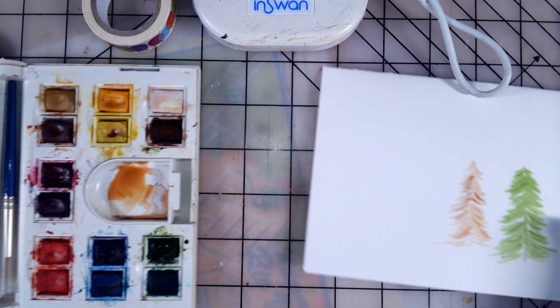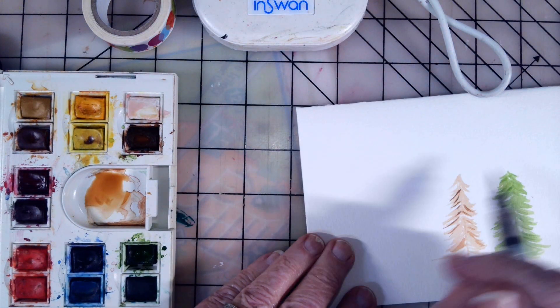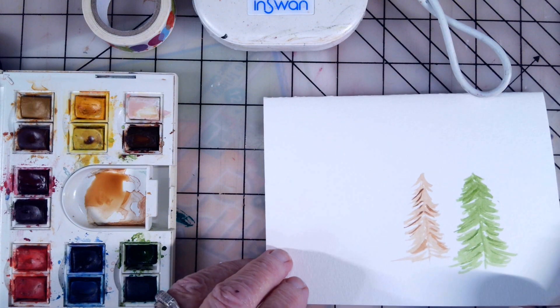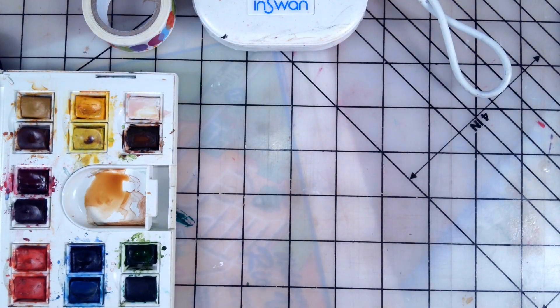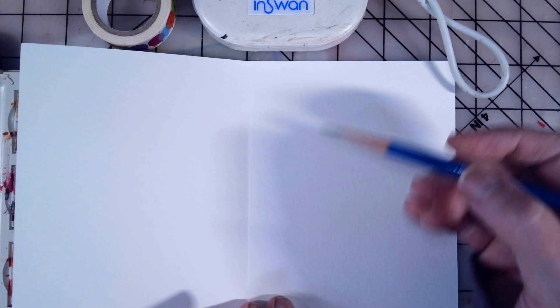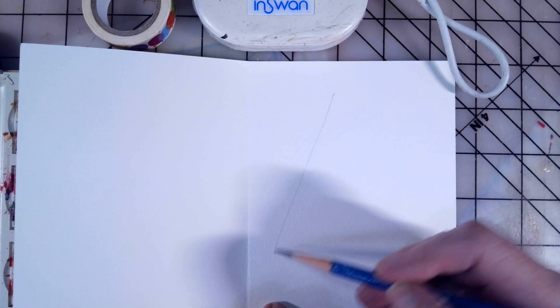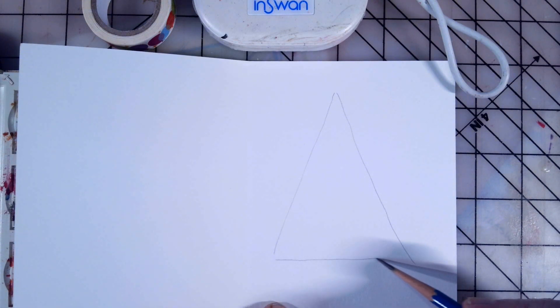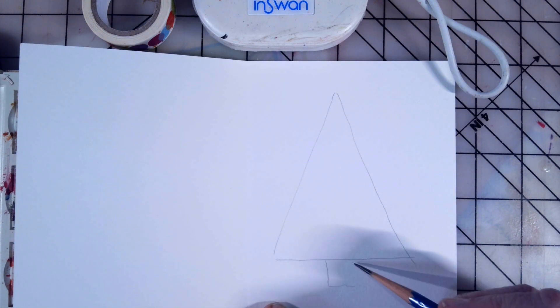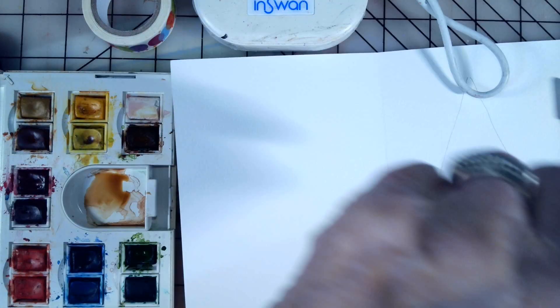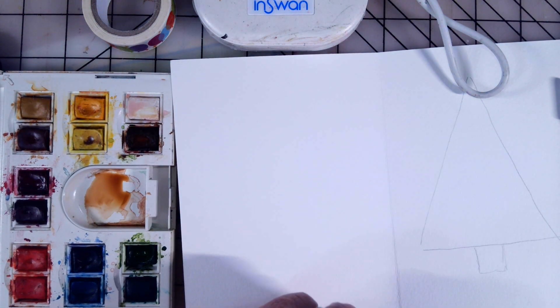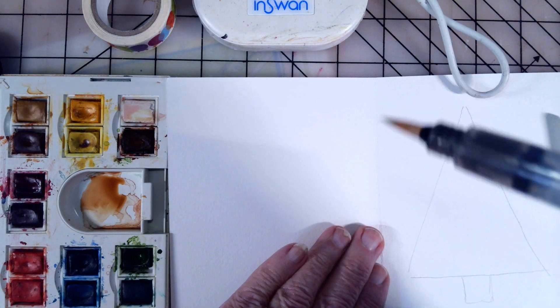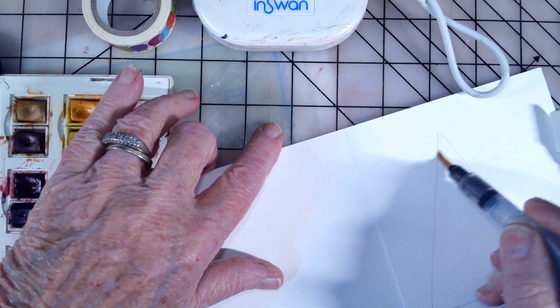So we're going to try a different tree. You could do this and then put messages here of Merry Christmas and you can definitely use stamps here. Let me try another tree. This time we're going to use a triangle. We're going to draw the triangle and then a little box underneath here. And that will be the trunk.